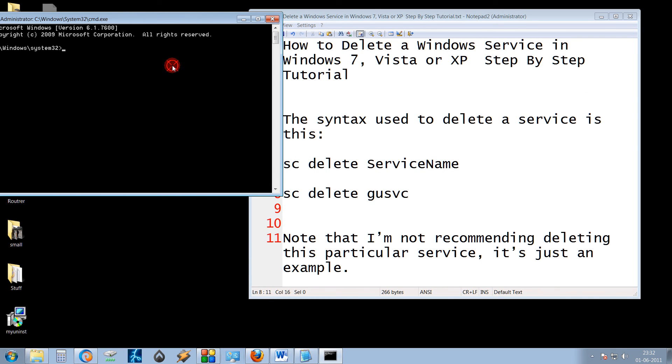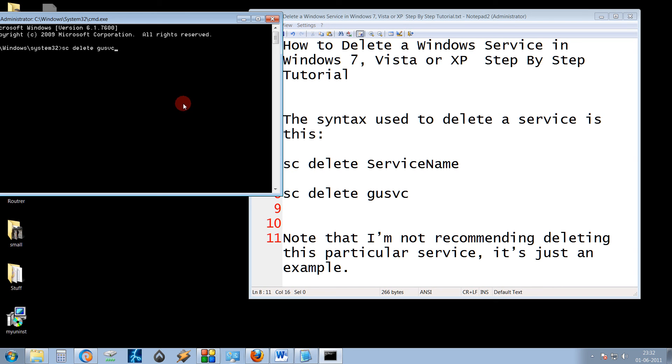Then you just need to type this command SC, delete, GUSVC. I am not pressing the Enter key because I do not wish to delete the service. In case you press the Enter without confirmation, it will directly delete the service.